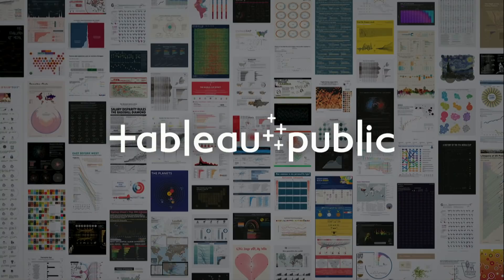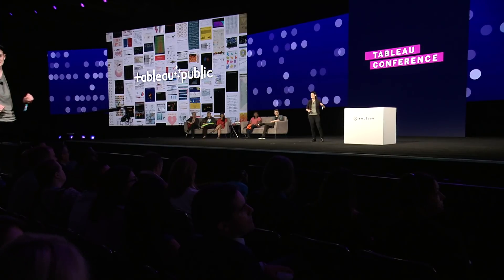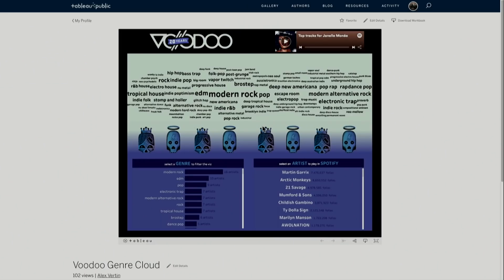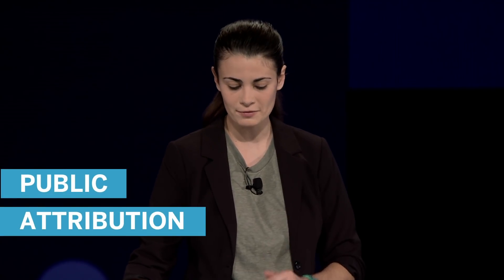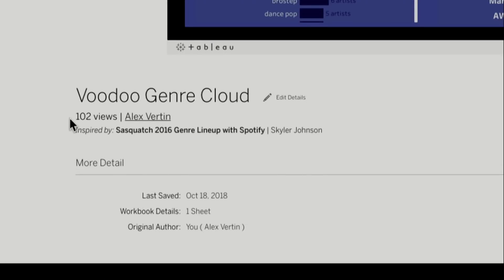Tableau Public. The magic of Tableau Public is that a worldwide community inspires and learns from each other. This community has published over 1.5 million vizes that have been viewed over 1.7 billion times. You asked for attributions, and now we have it. I can edit the details of the viz and include a link to the original, making it easier than ever to share amazing vizes with the world.